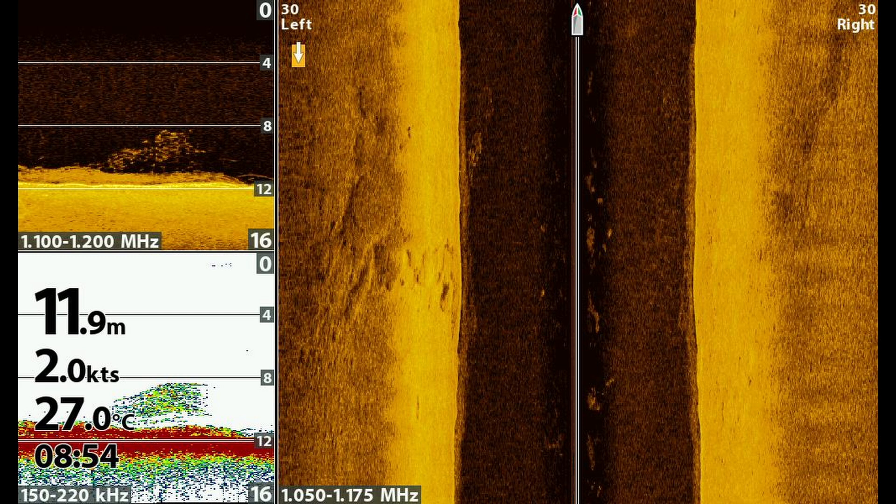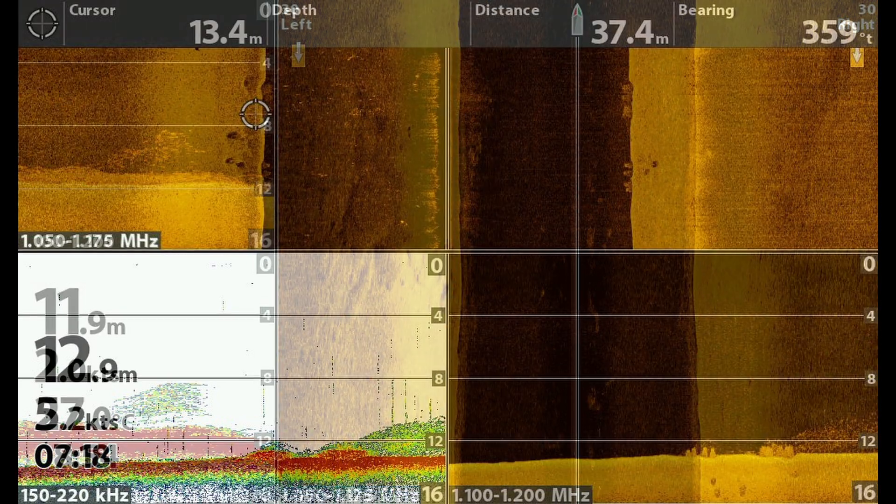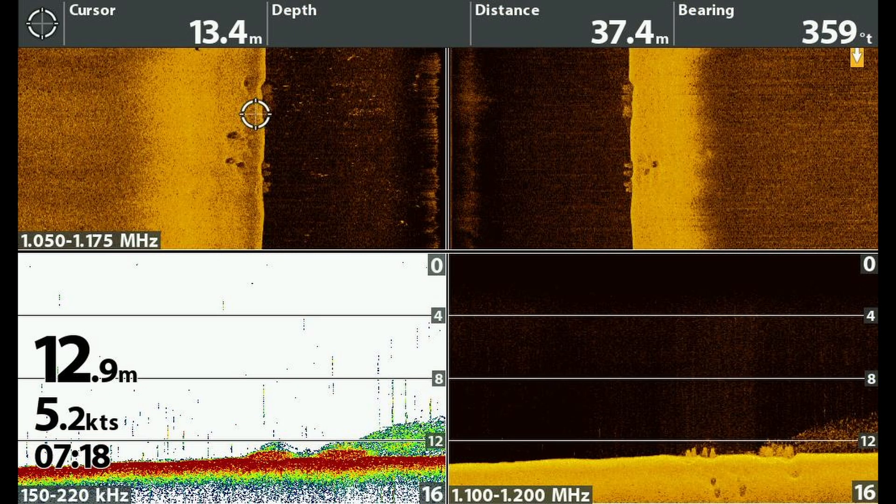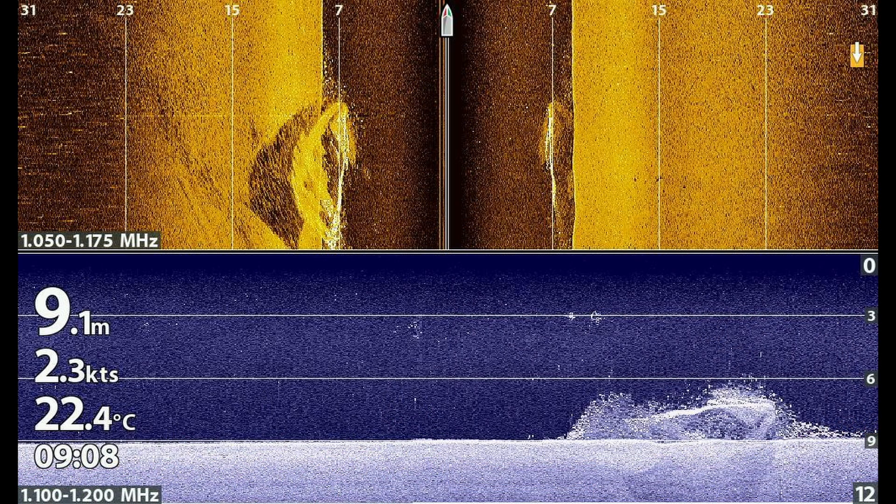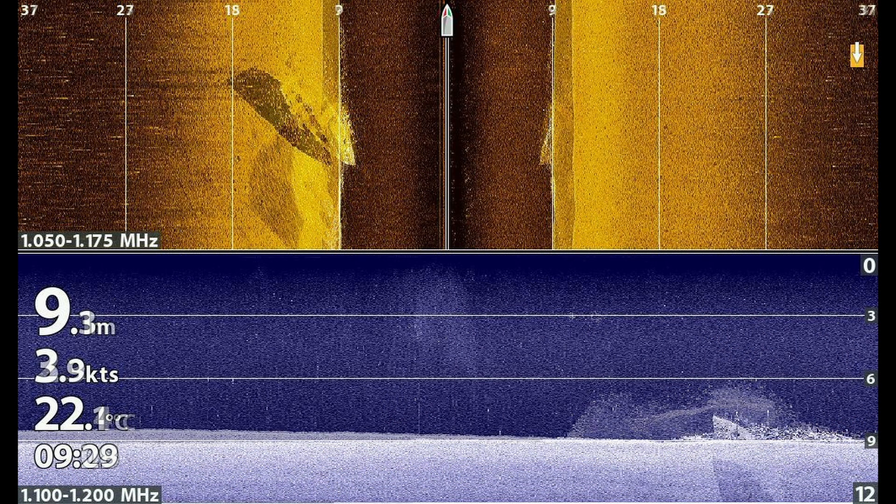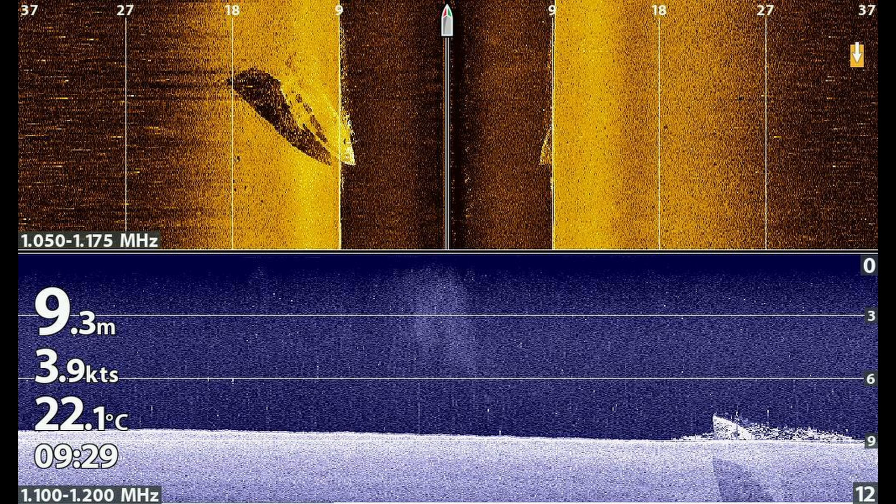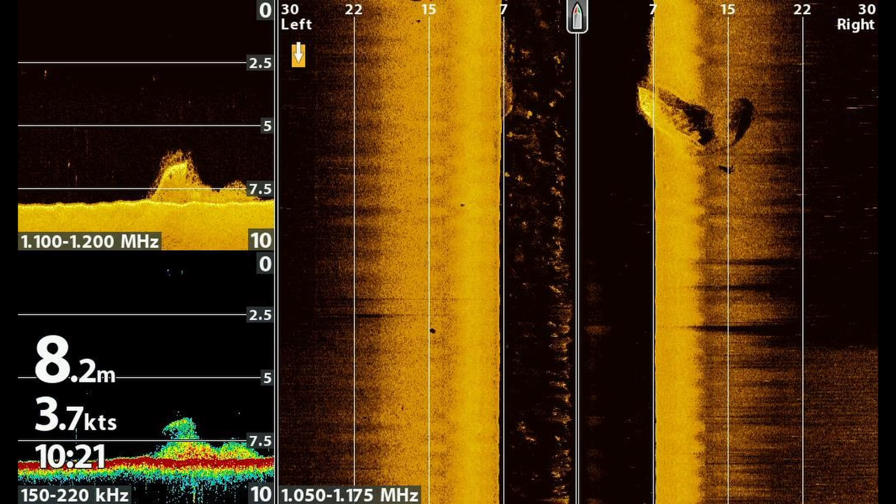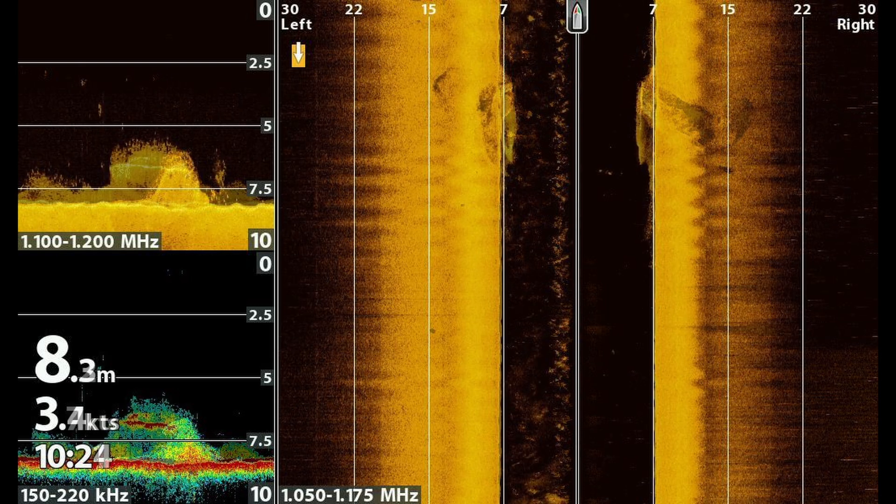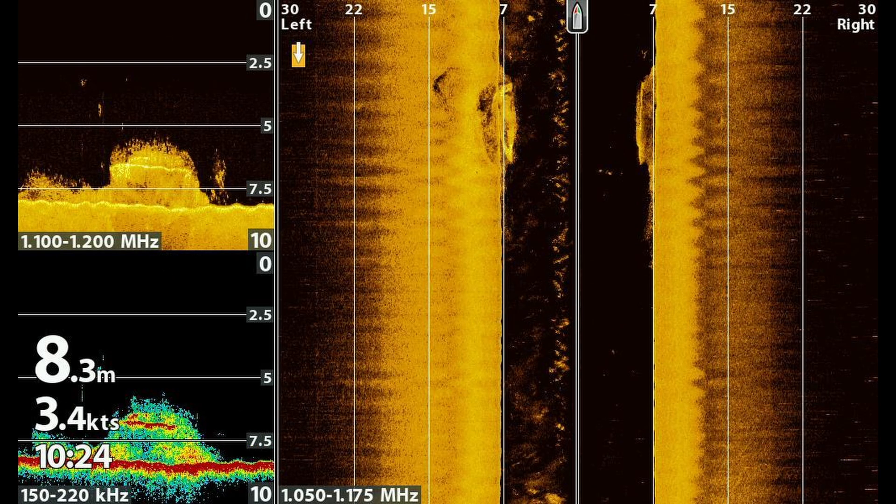I don't think there's very much else that I can say about how I think side imaging works. As I record this, I feel that my explanation is inadequate, but after thinking about how to present it for a few weeks, I haven't been able to come up with anything better. I hope you've been able to follow well enough to understand what I've been trying to say.